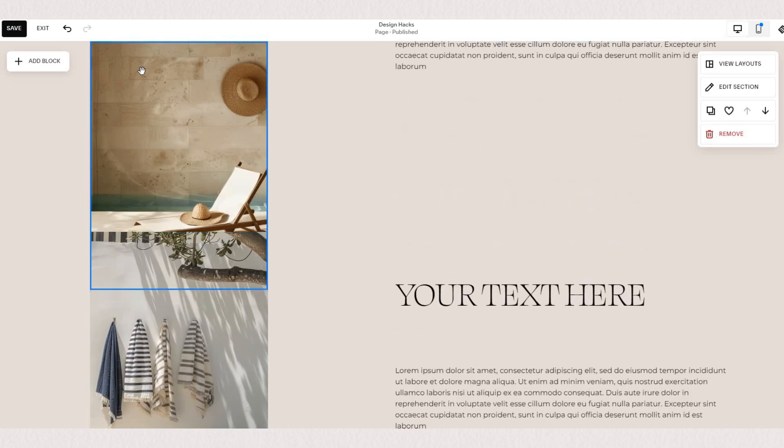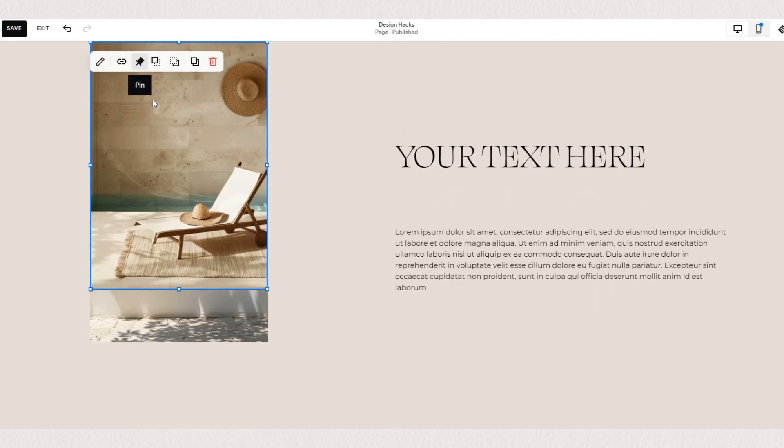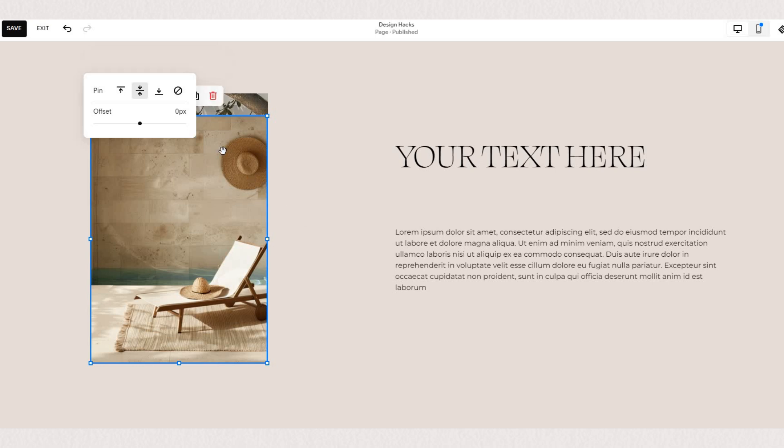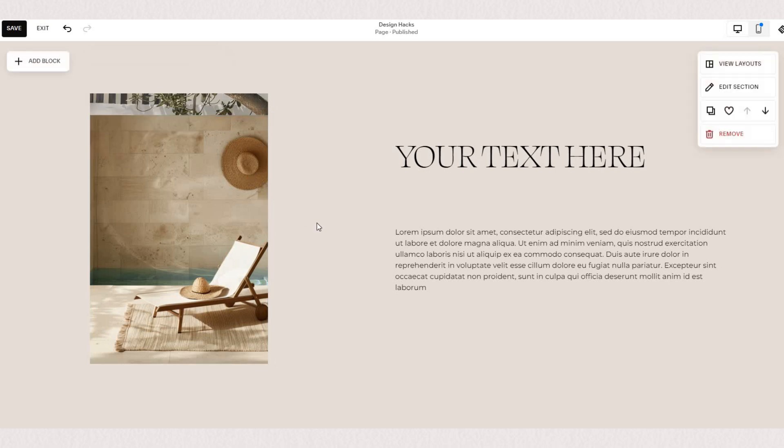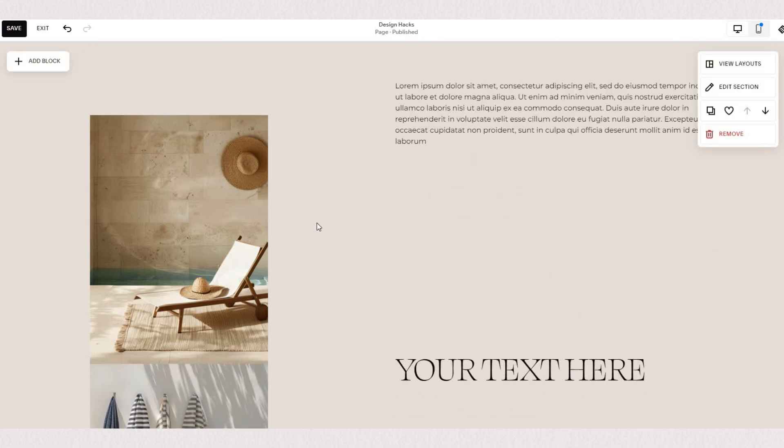Now if we pin the same image to the center, you'll see it is now stationary to the center of our screen.